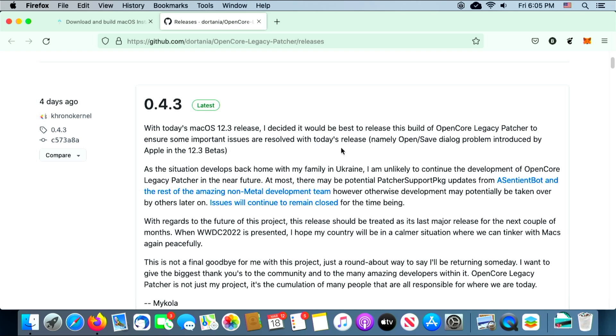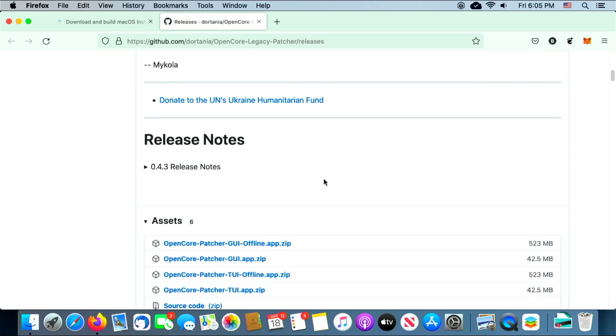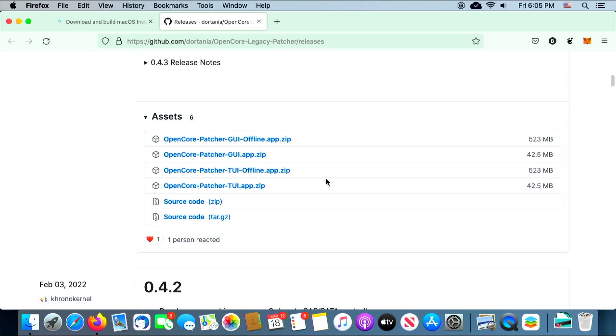We will scroll down and we will have a couple of different options here: we have the GUI and then the one that says TUI. The difference is you're either going to get a graphical interface you can click on buttons, which is the top two, and the bottom two is like the old-school OpenCore which is just going to be using terminal. For this, since the Mac Pro is using the legacy Wi-Fi and Bluetooth drivers, I highly recommend that we download the offline version, because once you upgrade to macOS Monterey, your Bluetooth and your Wi-Fi are no longer going to work and you're going to need this program in order to patch your computer to get it to work.